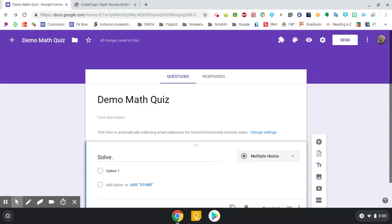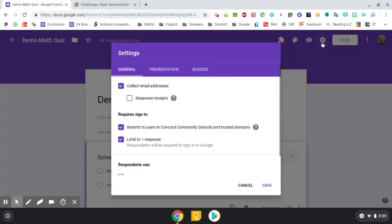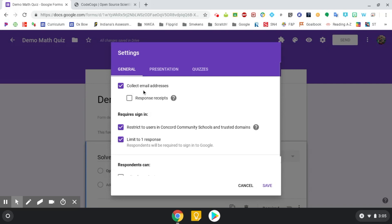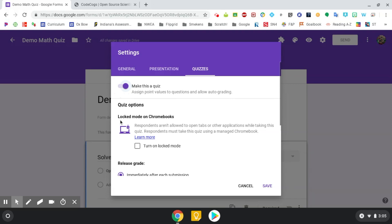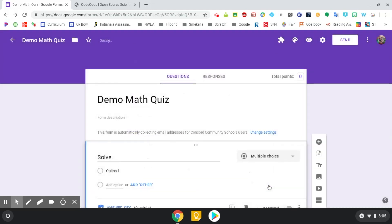So here I have my demo math quiz set up. I'm going to head up to the gear settings icon. I do want to create this as a quiz, so I want it to collect my students' email addresses and head over to the tab where the quizzes make this a quiz. And with us Concord folks, we do have Chromebooks. They have a lock mode so students cannot open up other tabs if you select that. When you're finished, click on save.